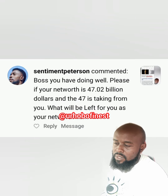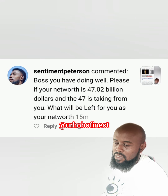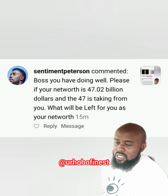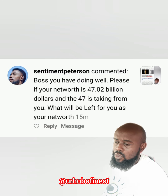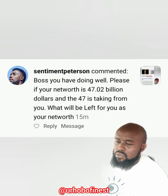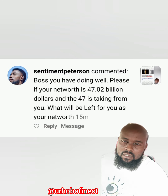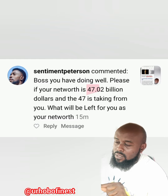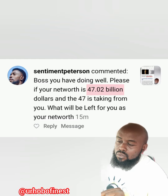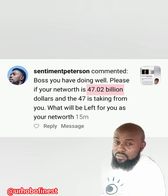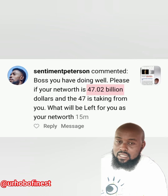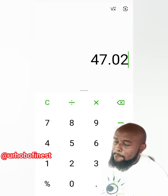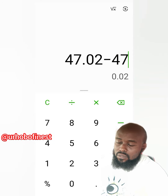Boss, you are doing well. Please, if your net worth is 47.02 billion dollars and the 47 is taken from you, what will be left as your net worth? That's a nice question. Now before I start, take note: this 47.02 billion is an approximation.